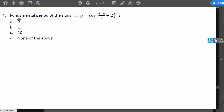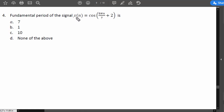The fourth question: the fundamental period of the signal x[n] = cos(8πn/7 + 2) is option A, 7; option B, 1; option C, 10; option D, none of the above. Note that this is a discrete-time sequence x[n], unlike the previous continuous-time questions. The method is similar but with a minor change.